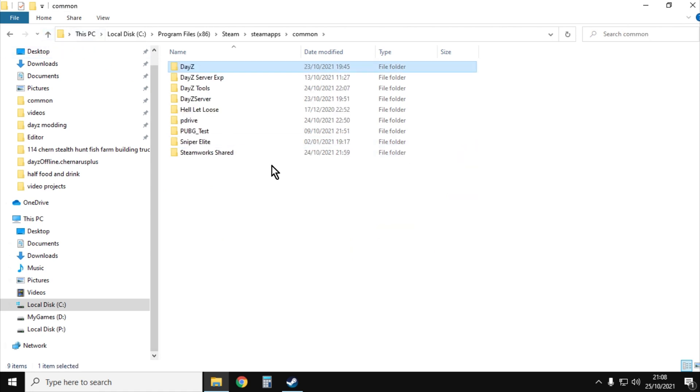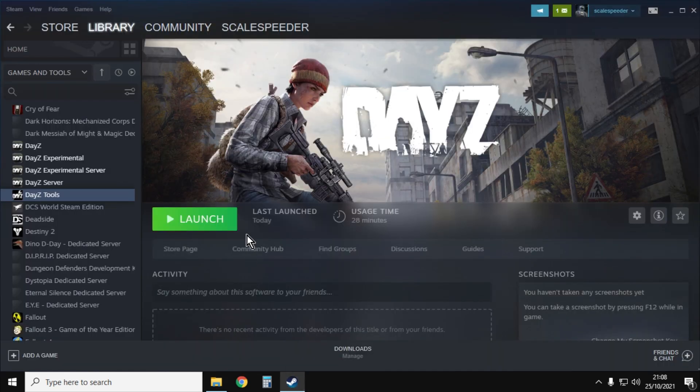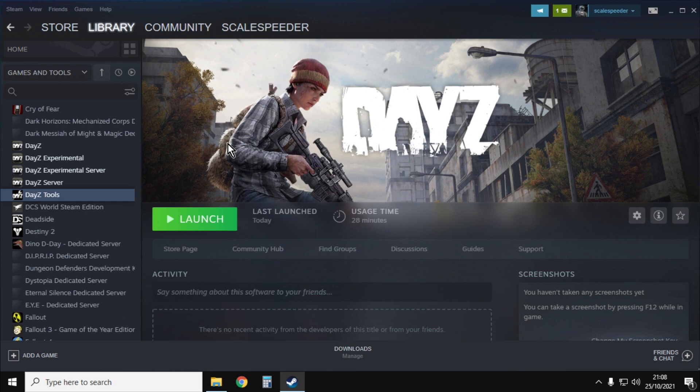That's because they're not there. You actually need an extra program called DayZ Tools to extract these files so you can start to look at them. The way that you do that is from within Steam.